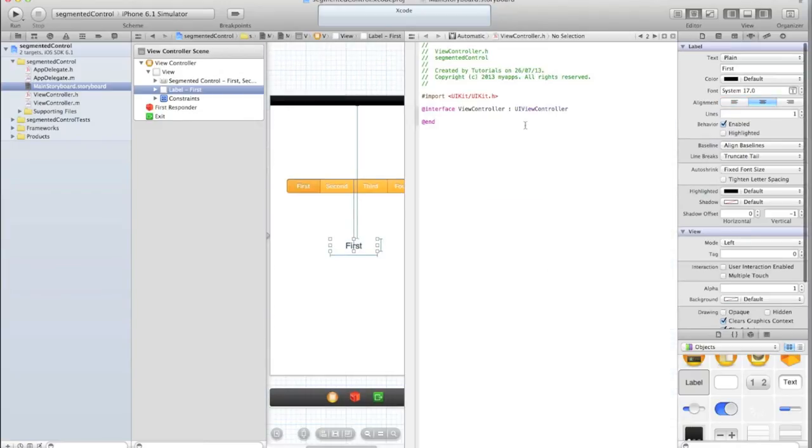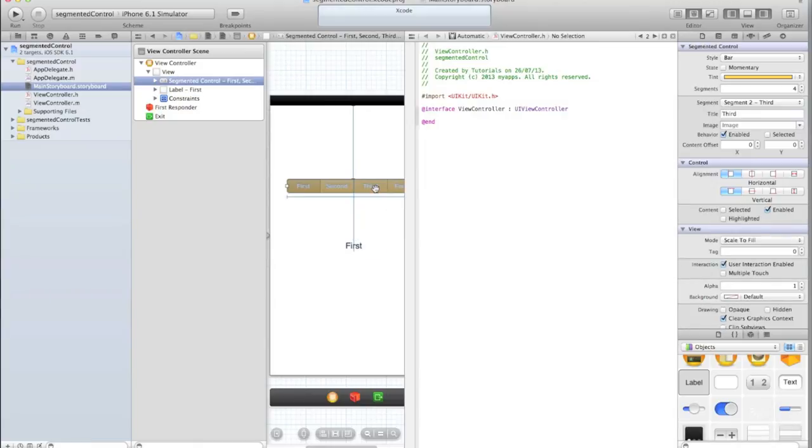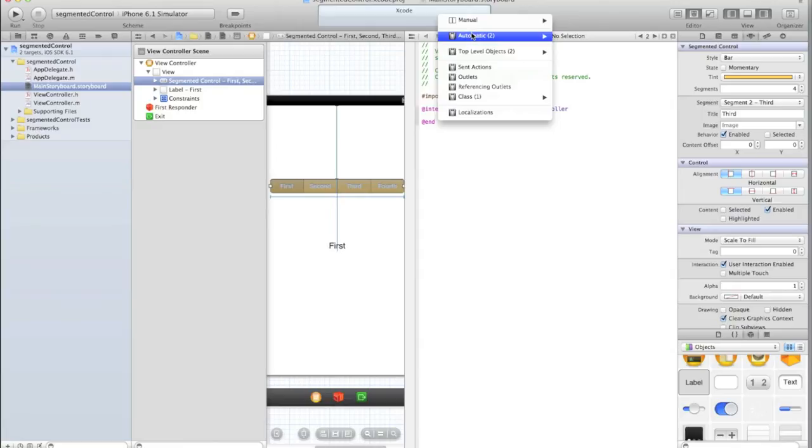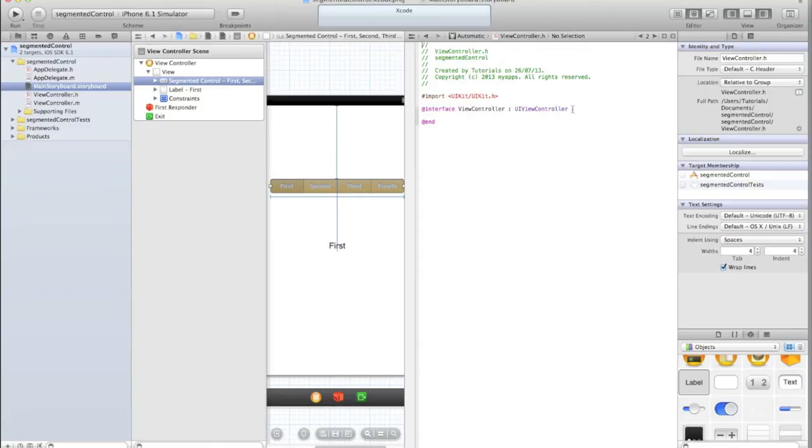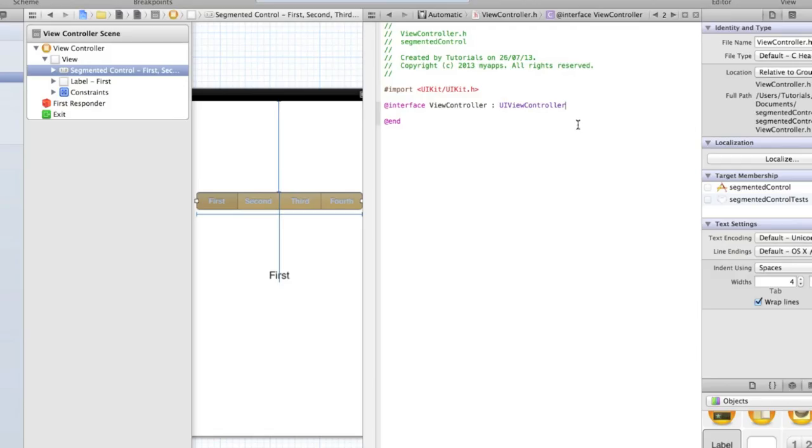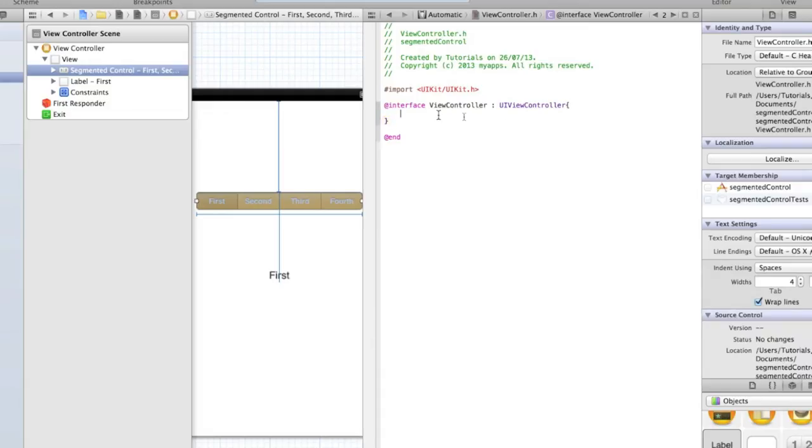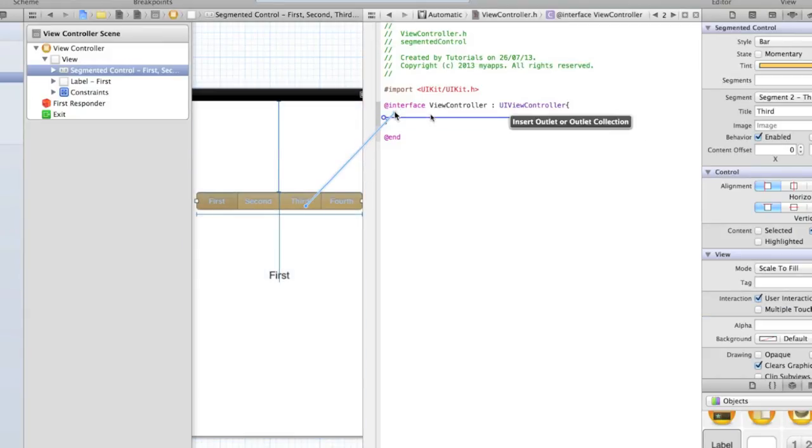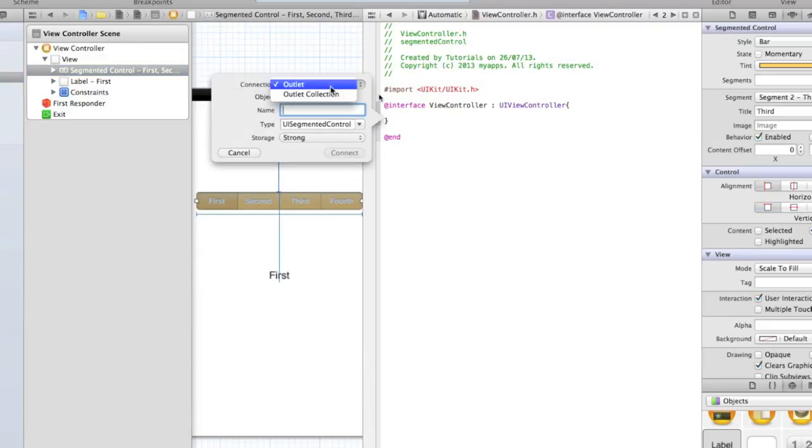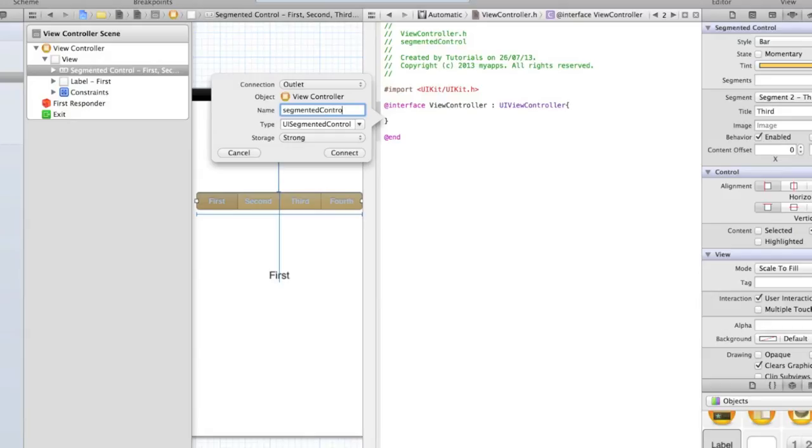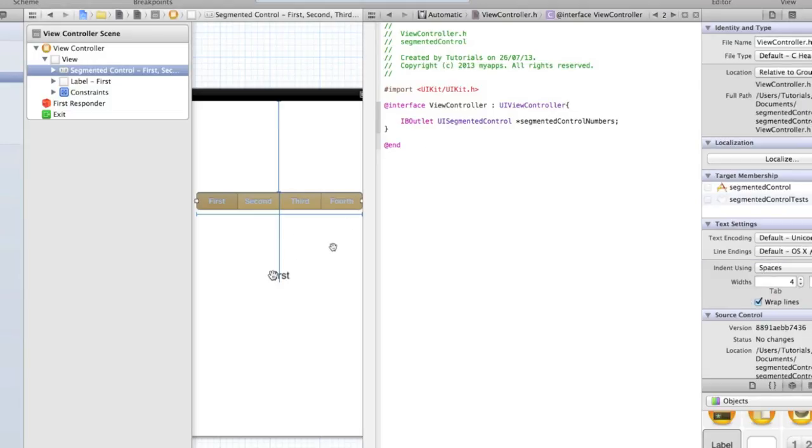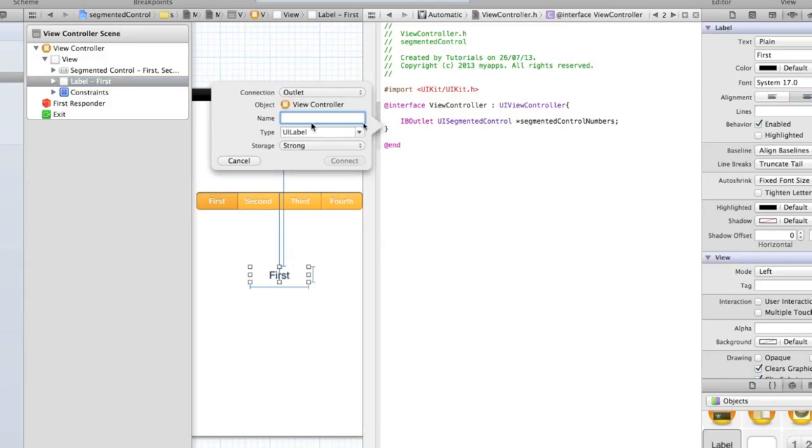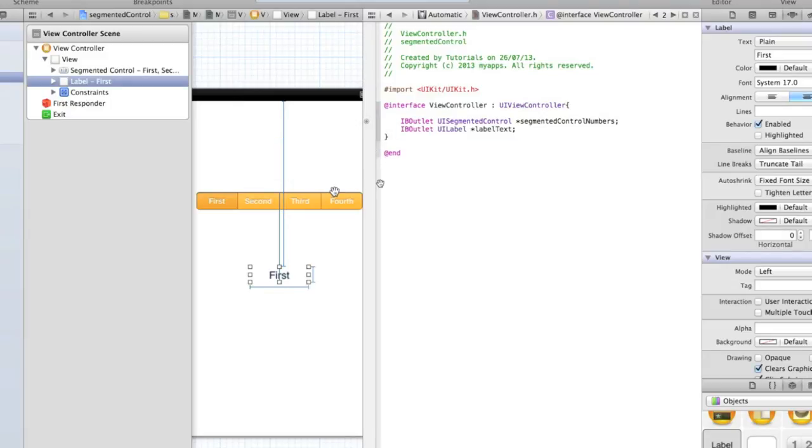Now we need to create IBOutlets for both of these, and an action for when the value of the segmented control selected segment is changed. So go into your assistant editor, select automatic so that you're on viewcontroller.h, then after this interface line, open a curly bracket, press enter so Xcode will insert the second one for you, and then inside here, right click and drag on the segmented control, and drag it in until you see this blue line within the curly brackets. Make sure the connection is an outlet, the type is UISegmentedControl, the storage is strong, and we're going to name it segmented control numbers. And as you can see, there's our IBOutlet. Then we need an outlet for the label, so that we can change it to text, and so we'll call this label text.